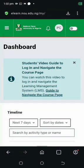Hello everyone, today I will be showing you very important steps on how to engage in your course discussion forum on the NOUN e-learn portal to access your TMA. Please note I am using the mobile version for this video guide.